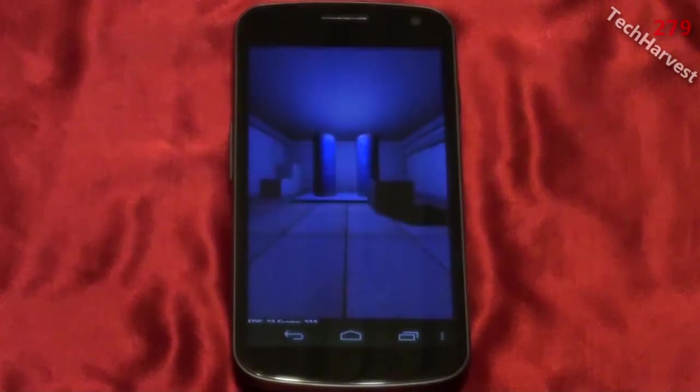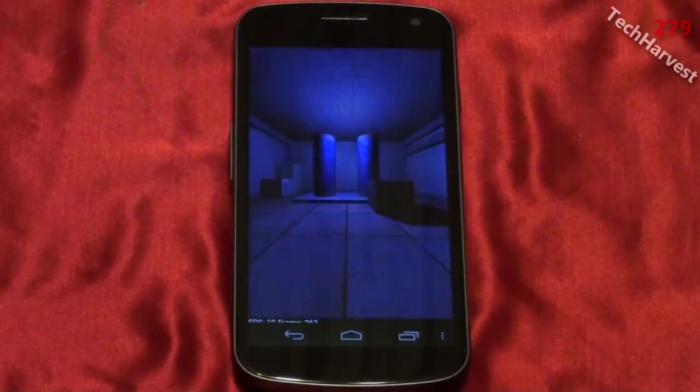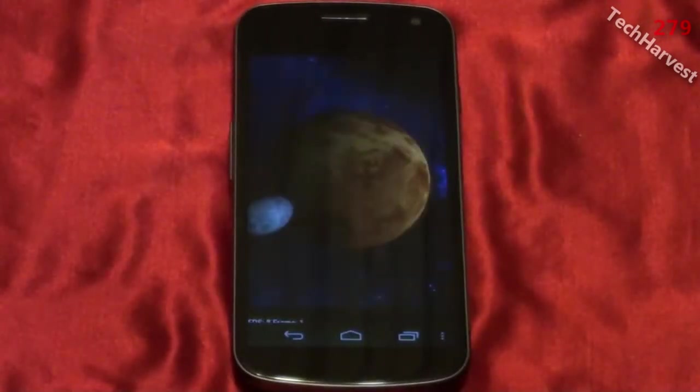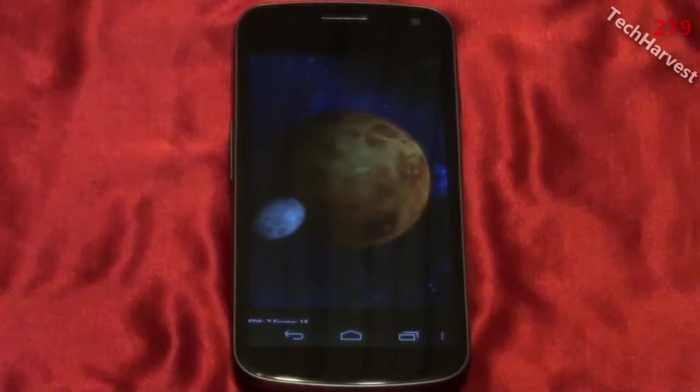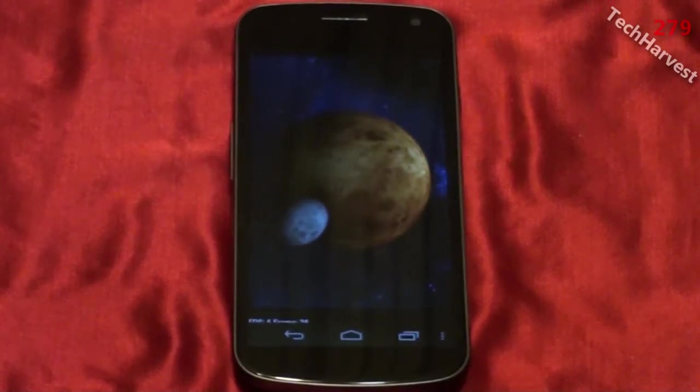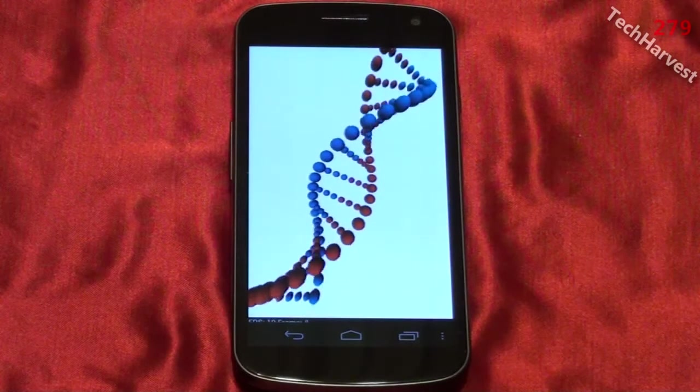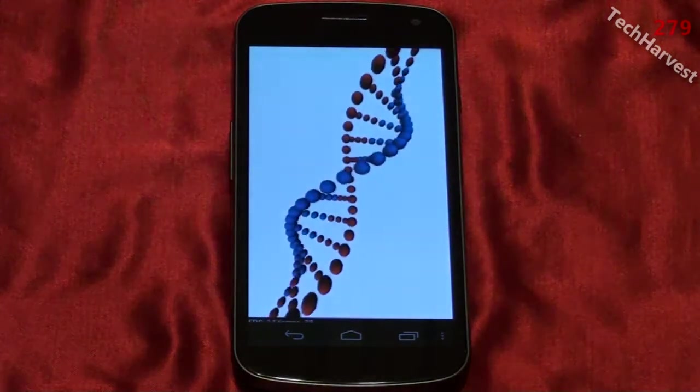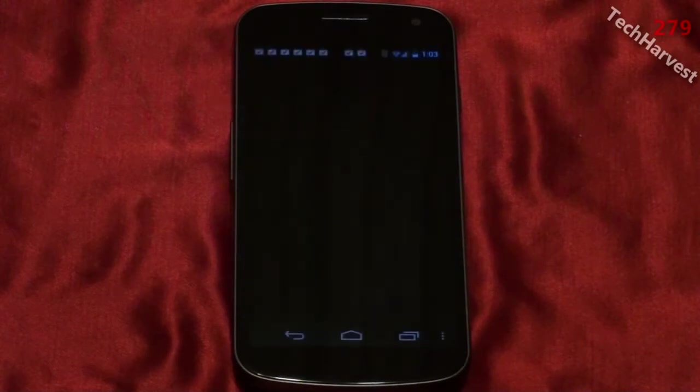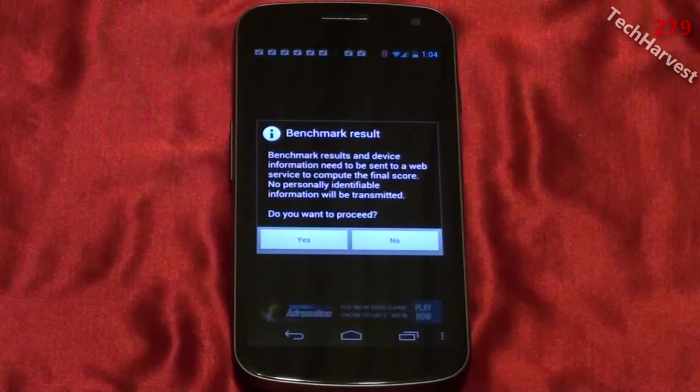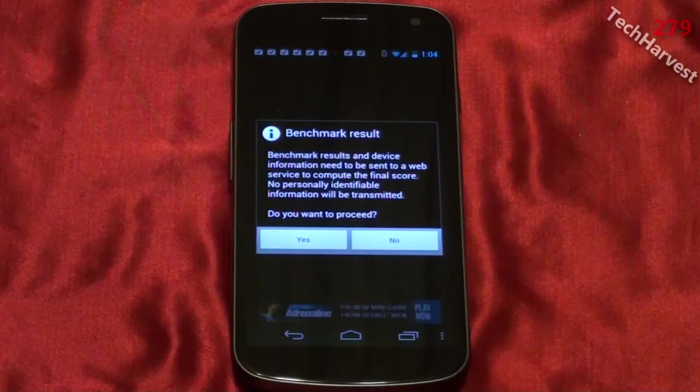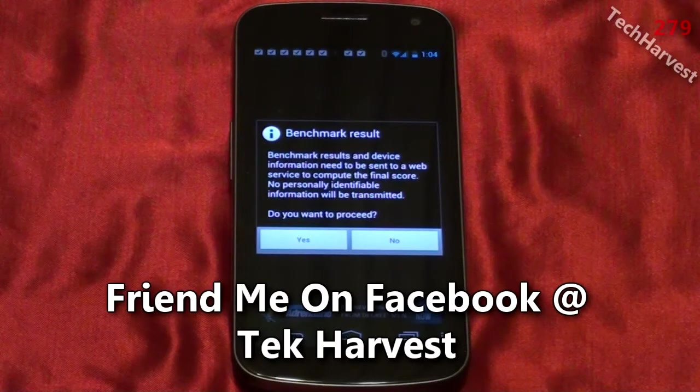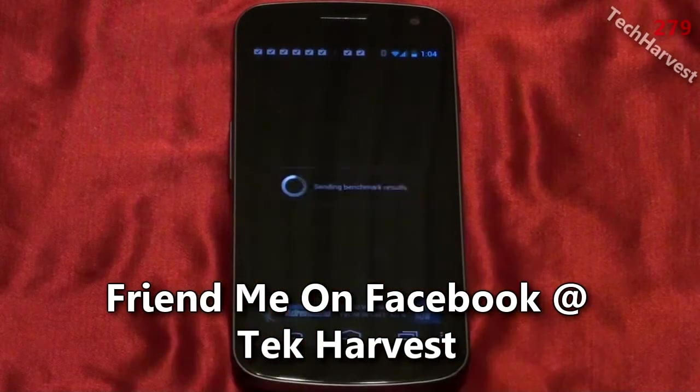Alright, it says benchmark result. Benchmark results and device information need to be sent to a web service to compute the final score. No personally identifiable information will be transmitted. Do you want to proceed? Yes.